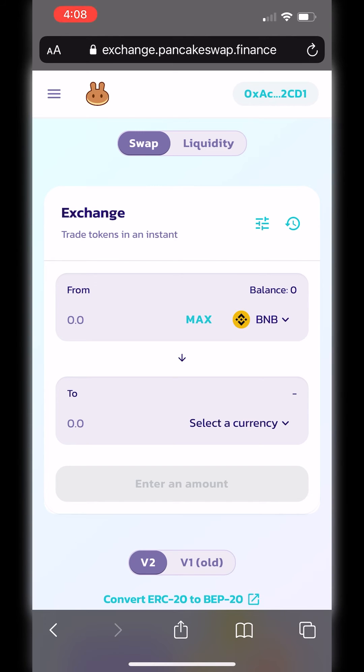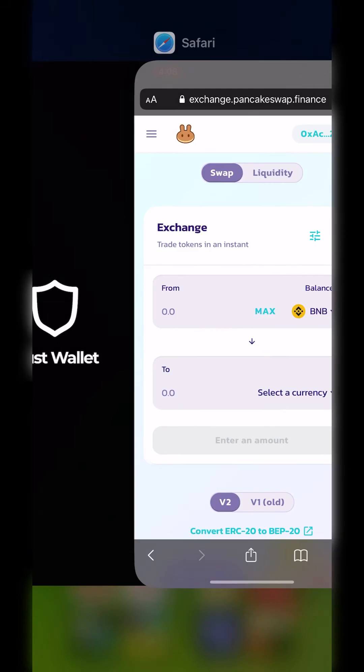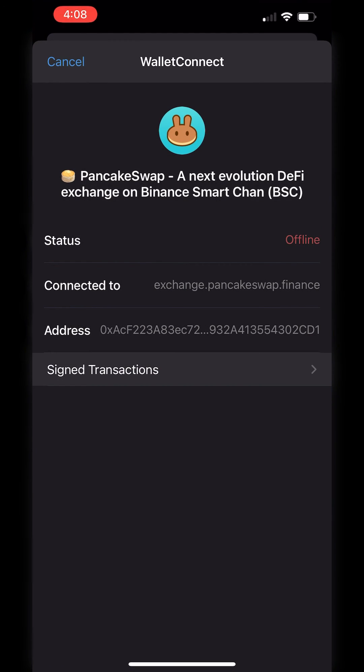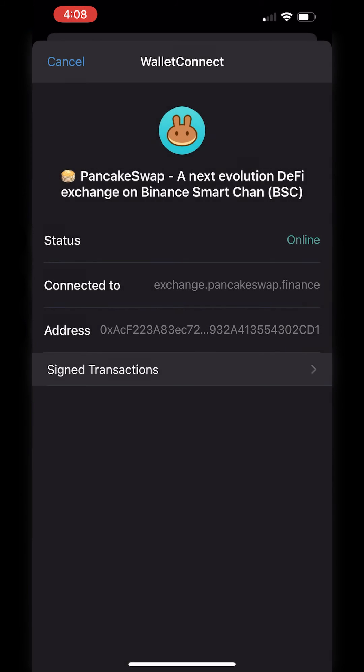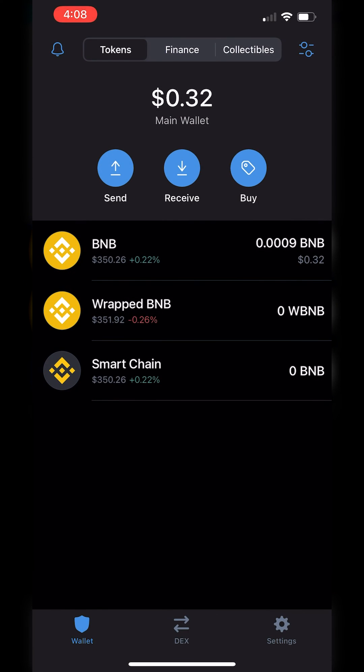When you're done, make sure you go back to TrustWallet. You'll see that it says Online — you want to hit Cancel to disconnect, and then you're back to your home screen and should be good to go.